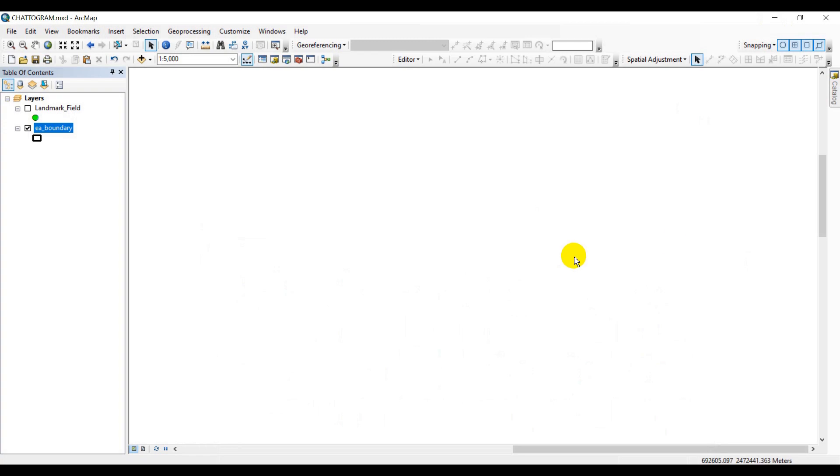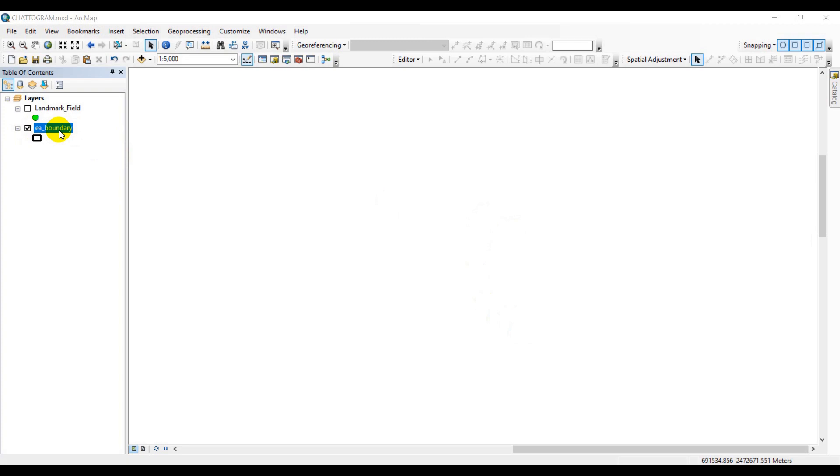This is a combination video from Jupyter Notebook and ArcGIS. The next thing is to introduce you with the data frame that I'll be using for this particular tutorial. This is the EA boundary, the enumeration boundary, which is nothing but a small area out of a larger area. This is done particularly for population census 2021, and each of the enumeration boundary has been assigned with a specific value.